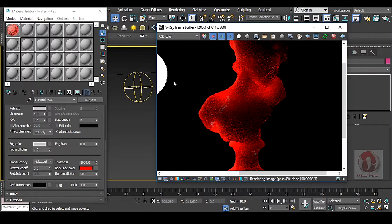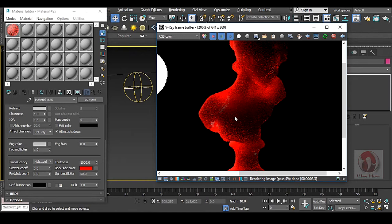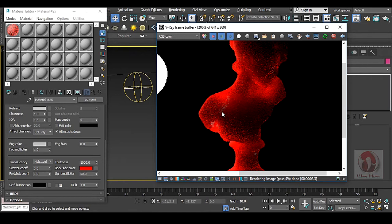So now you can see that the red color is coming from the back side and coming in front of this model. This is back side color, like in our ear, in our hand. It happens like that.